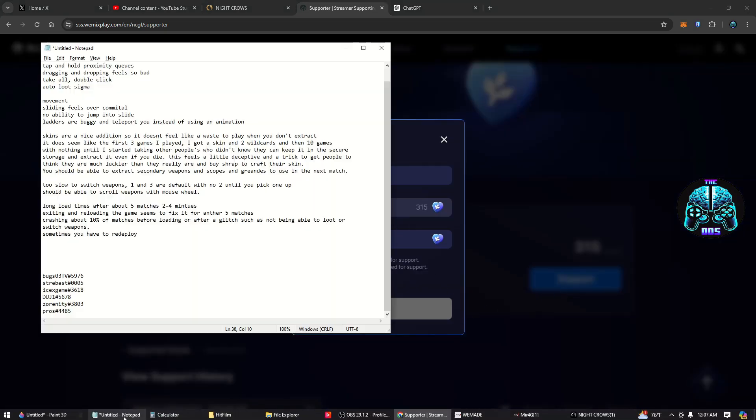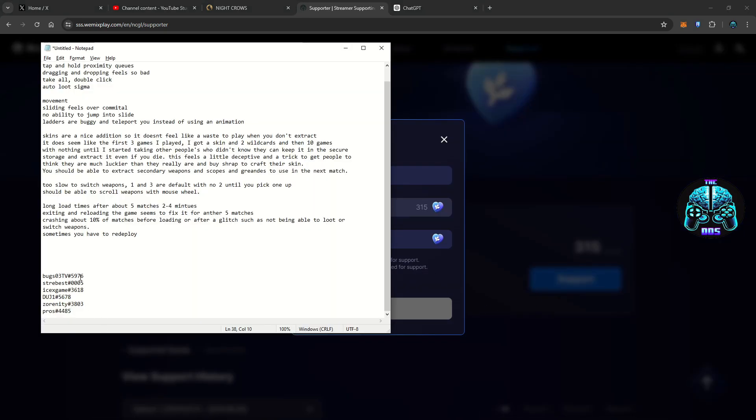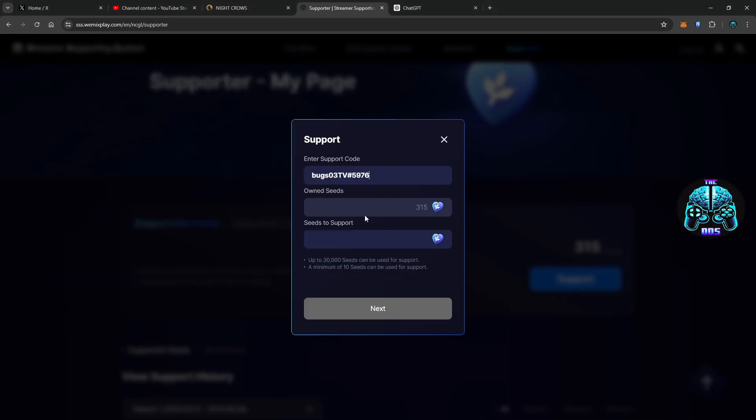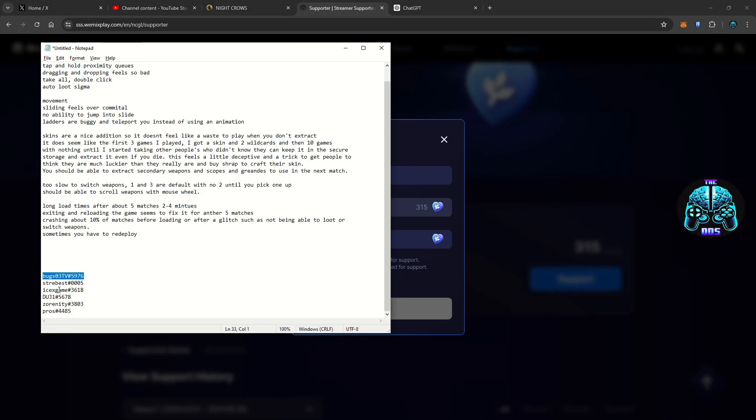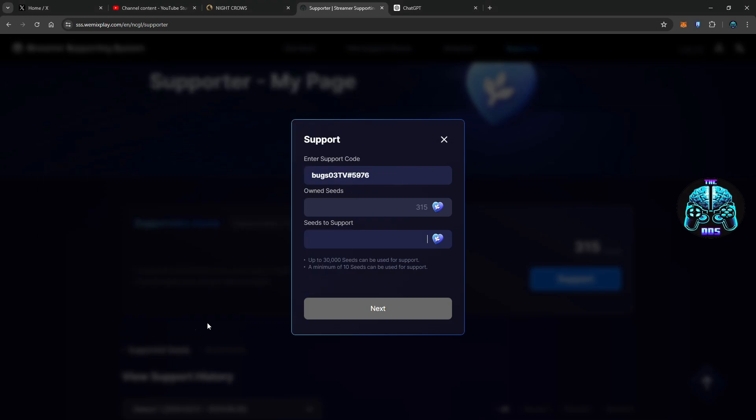And so I've got a couple creator codes here. We got bugs03tv, he's been streaming making a lot of guides for the game. See, how many do I have? One, two, three, four, five, six. We'll do about 50 apiece, I think.